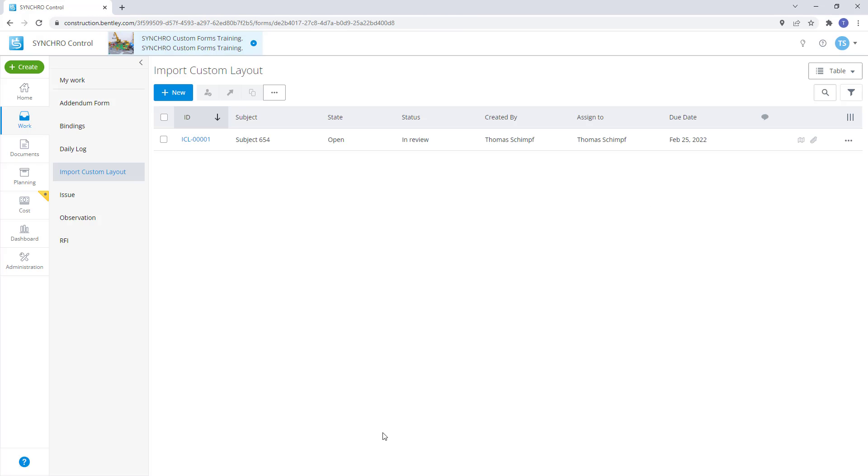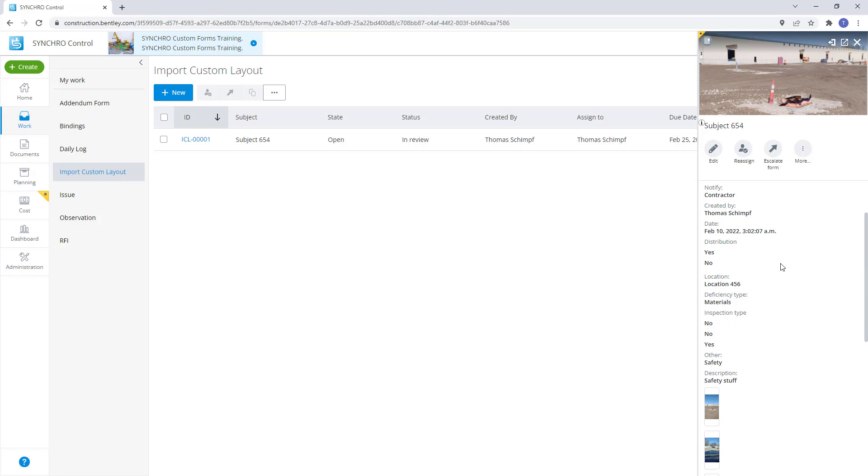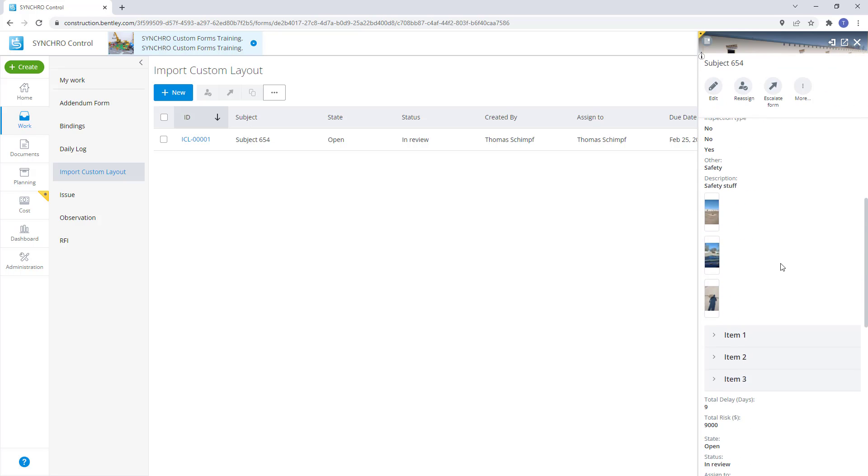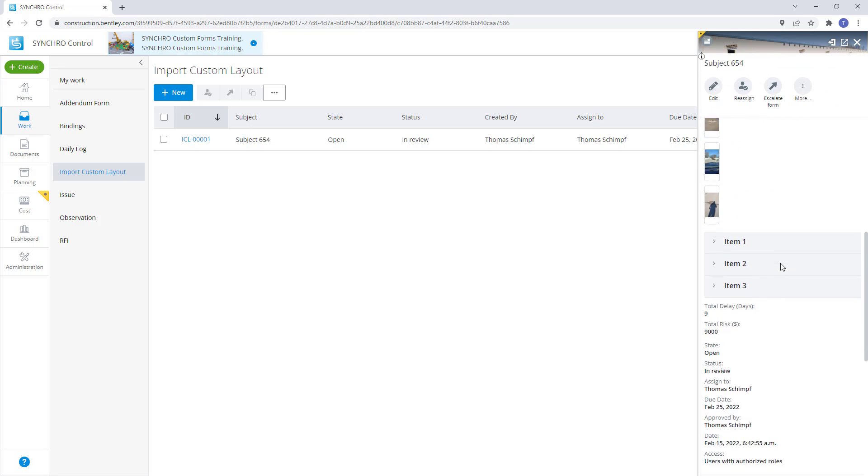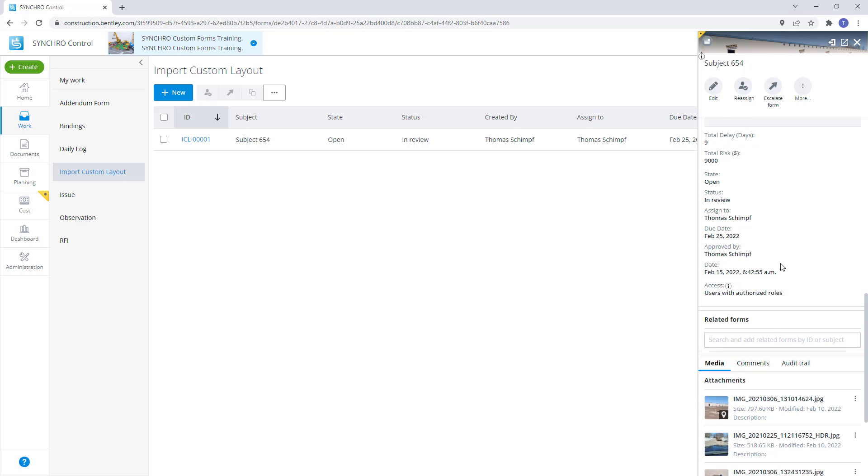Now let's go export a PDF from a completed form. We can select the form ID and see that the form has been fully filled out in the thumbnail view on the right hand side.